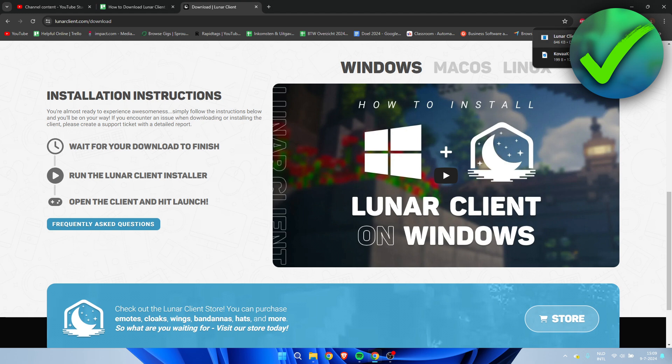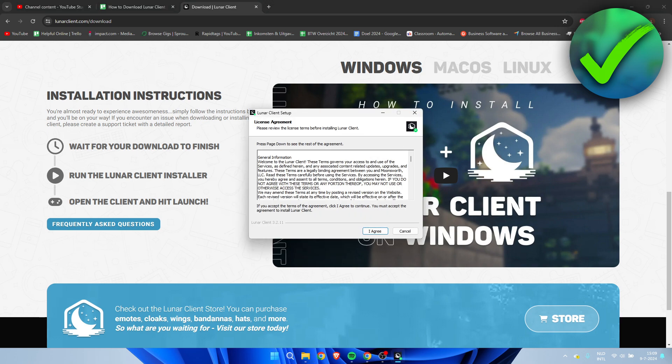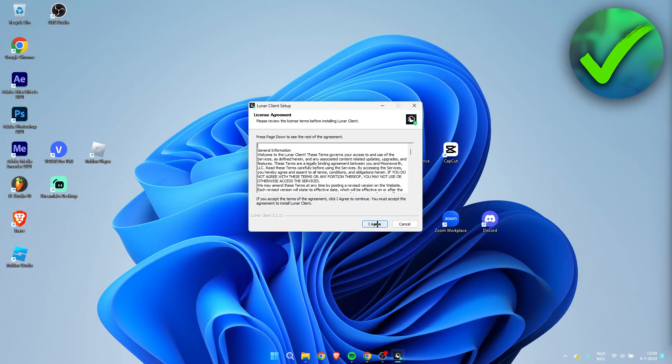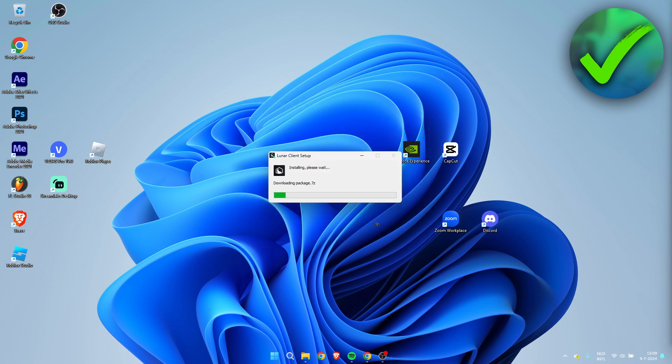Here we have the .exe file. This is the file which you need to open up. So I have now opened this up and it's quite straightforward. You just need to click on I agree and now it is currently installing. So I'm just going to wait for this and get back to you guys once this is done.